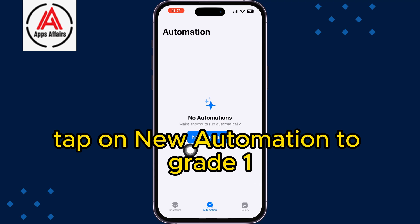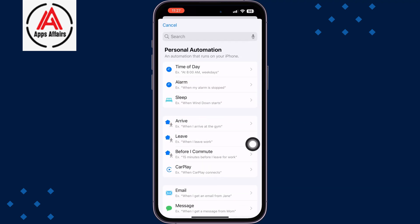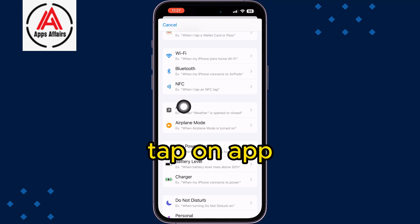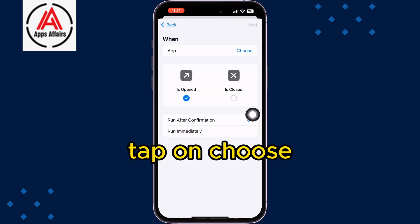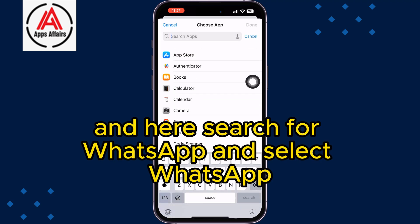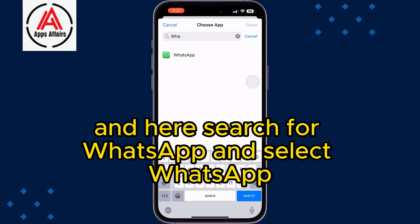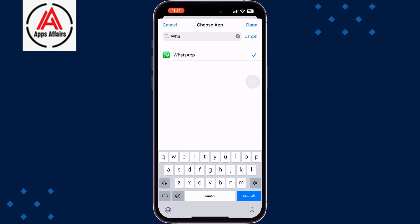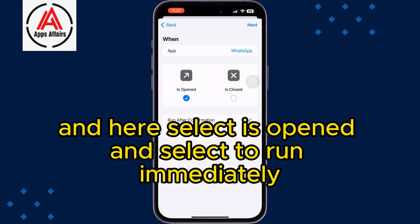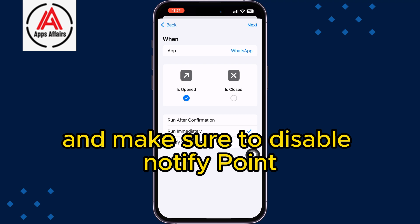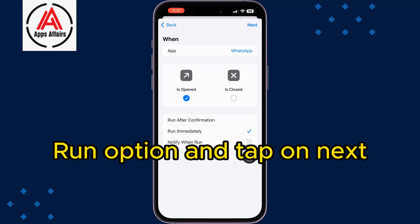Tap on New Automation to create one, scroll down, and tap on App. Tap on Choose, search for WhatsApp, select it, and tap Done. Select Is Opened and select Run Immediately. Make sure to disable the Notify When Run option, then tap Next.